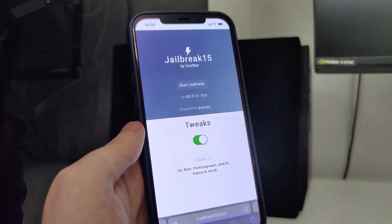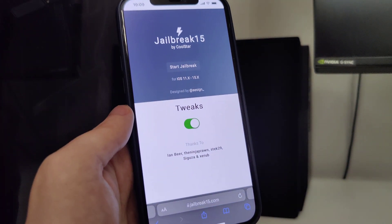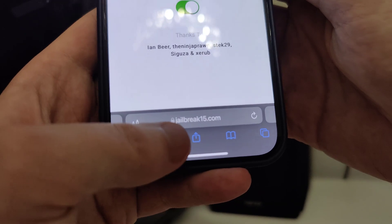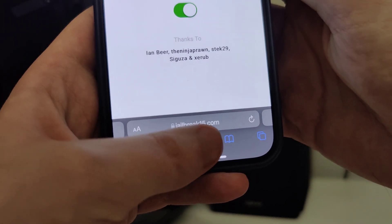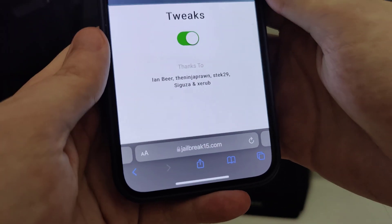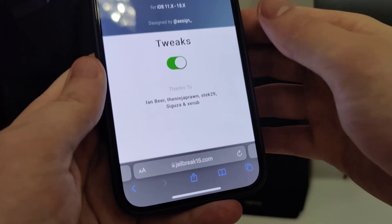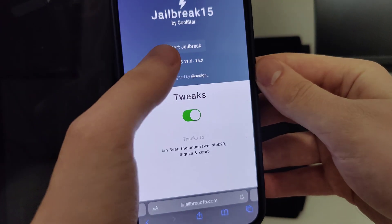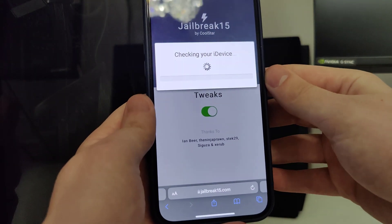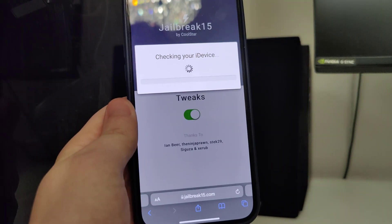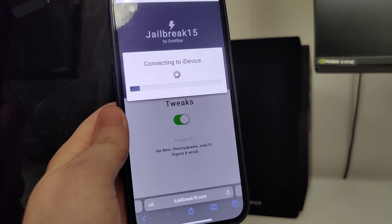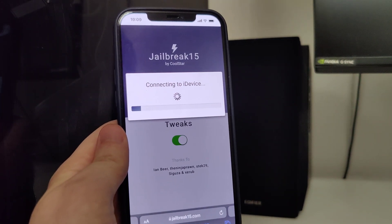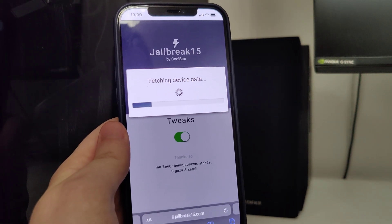We can move on to the next step, which is to open up your browser and type in this website: jailbreak15.com. This is the website, and you will see the Start Jailbreak button — tap on that. Now it will start checking your device and check for its compatibility.